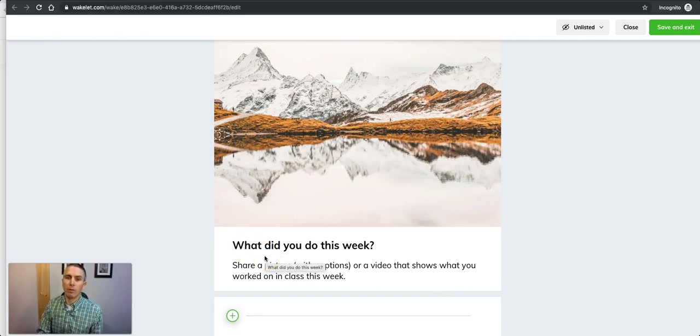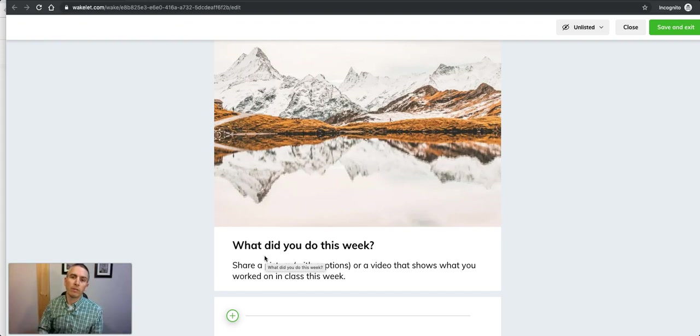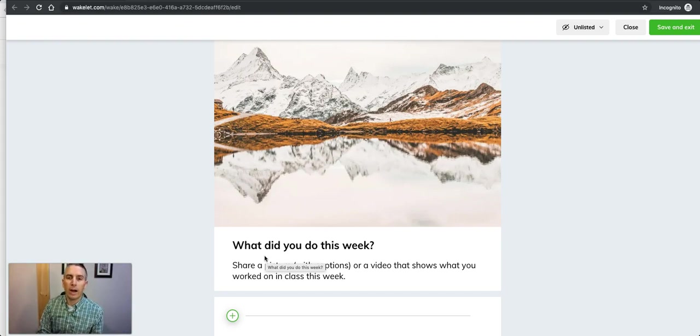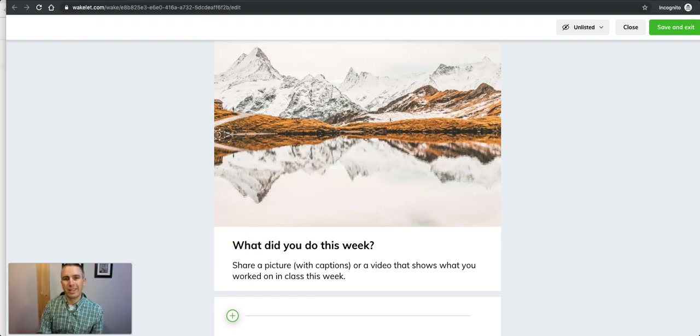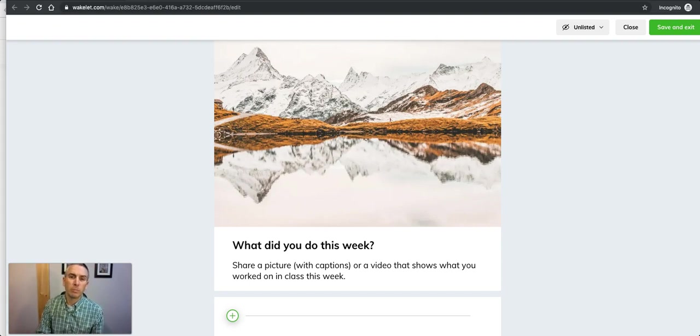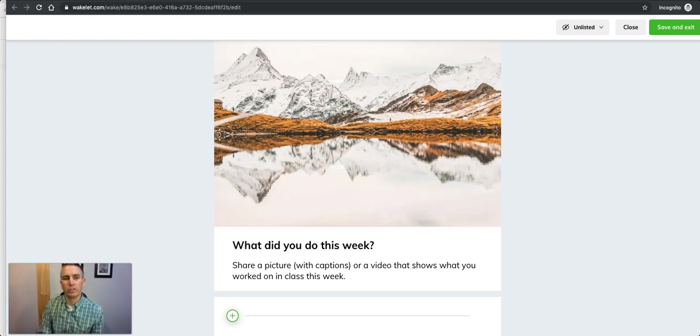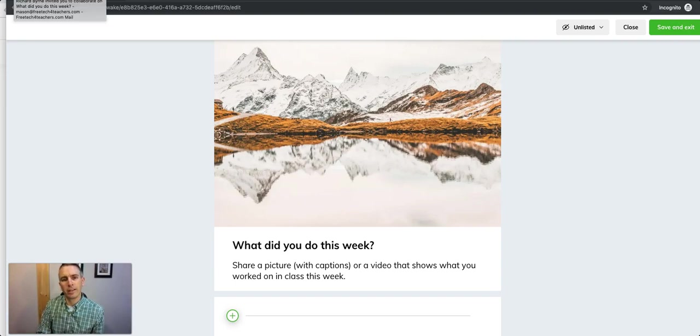If you want to know more about using Flipgrid, I have lots of videos about it on my YouTube channel. That's how you can enable collaboration on Wakelet collections. As always, for more tips and tricks like this, please check out freetechforteachers.com and practicaledtech.com.